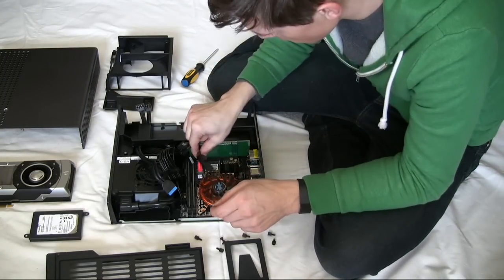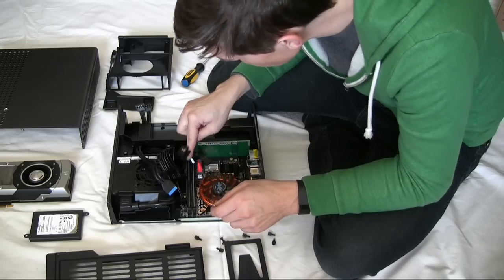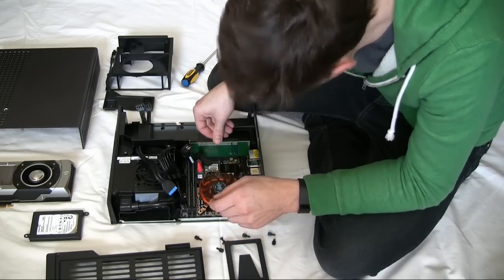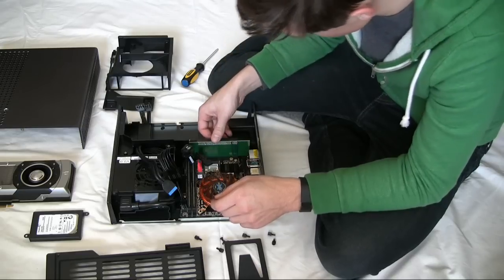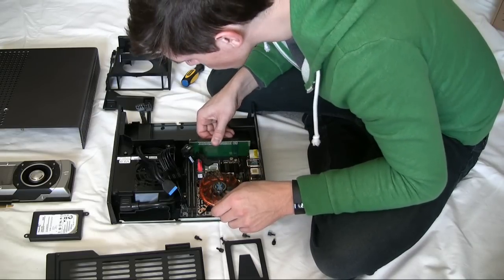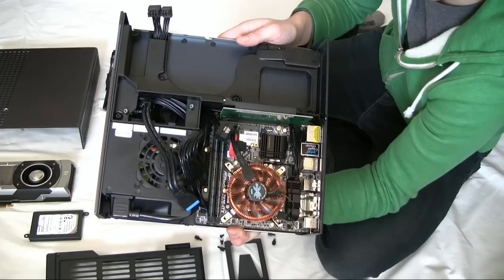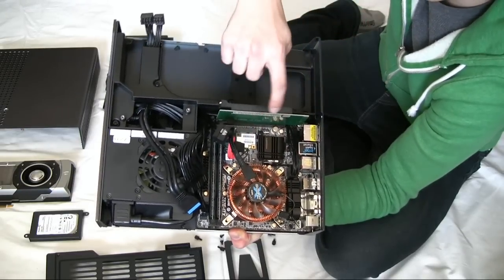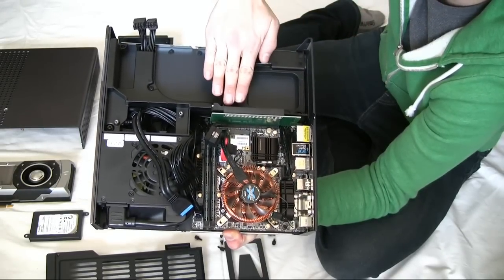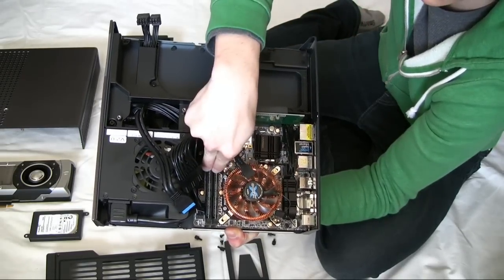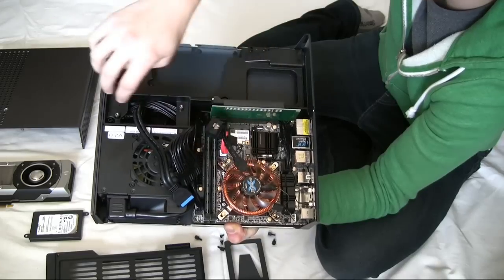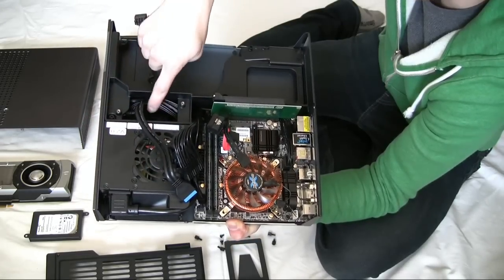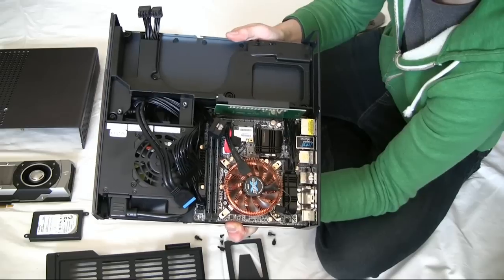Now we can see that itty bitty motherboard and those itty bitty sticks of RAM. It is a riser card. That's so cool. I don't know why. Here's where we stand so far. We've got our itty bitty motherboard, itty bitty riser card so the GPU can go in sideways, two sticks of RAM. The power supply looks modular back in here, which is very cool.